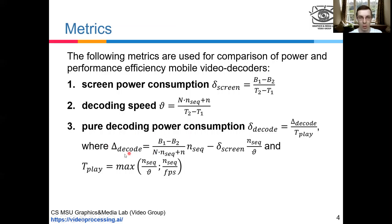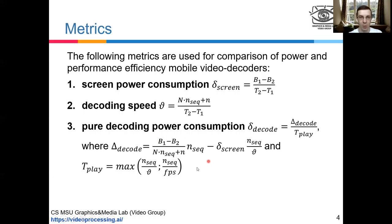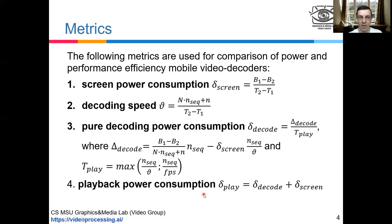The third metric is pure decoding power consumption. With this we compute total decoding energy needed by just the decoder, avoiding screen power consumption, because during benchmarking the screen is on and we need to exclude it. Delta decode divided by playback time is the pure decoding power consumption, where playback time is the maximum of decoding speed and real time. The last one is playback power consumption, which is the sum of decoding and screen power consumption, and it's useful for end users.